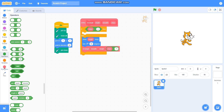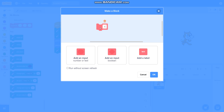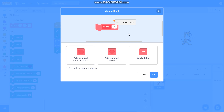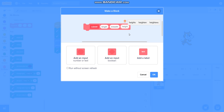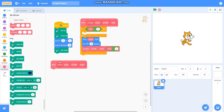Now we will move on to the cuboid. I will make one more block called cuboid and add inputs called length, breadth, and height. To draw a cuboid we require a height. I will place the rectangle block here, taking the length of the rectangle as this length, the breadth as this breadth, and the steps as 4.